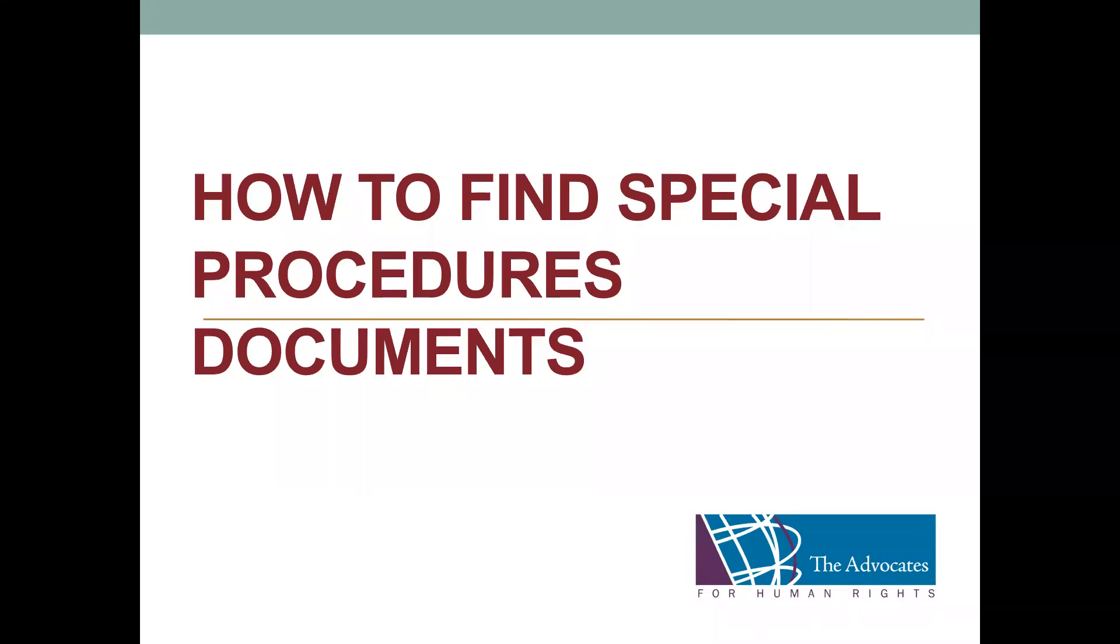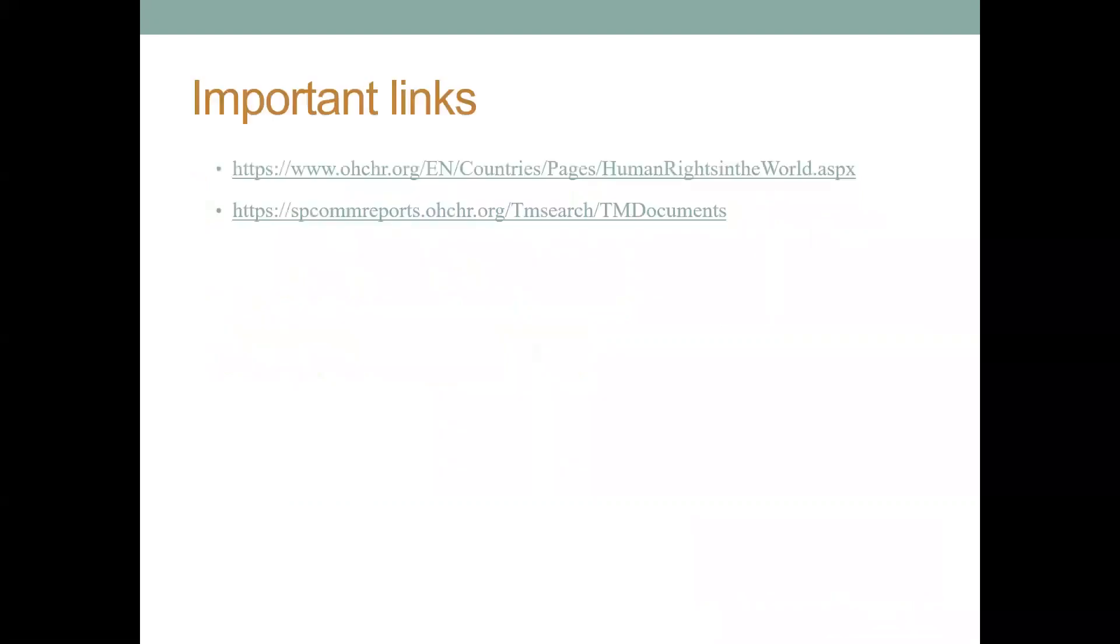This video will help you find relevant documents relating to the United Nations special procedures. We'll be using two links to navigate to the relevant documents. You see those links up on your screen.